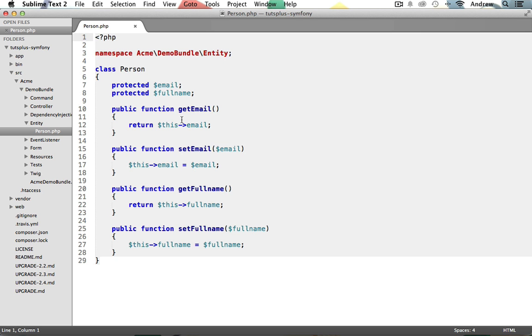Now in our person class, we have two properties, a person's email and full name. And then we also have some getter and setter methods for each of these properties. Now the form that we built will allow us to create new people using this person class by taking the email and full name entered into the form and using that data along with these getter-setter methods to create a new person.